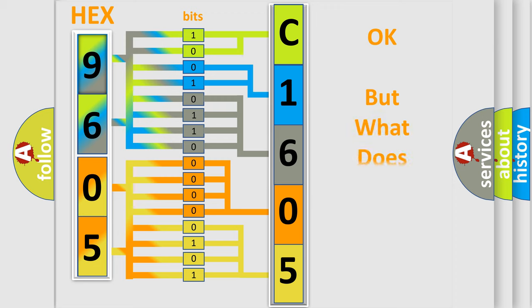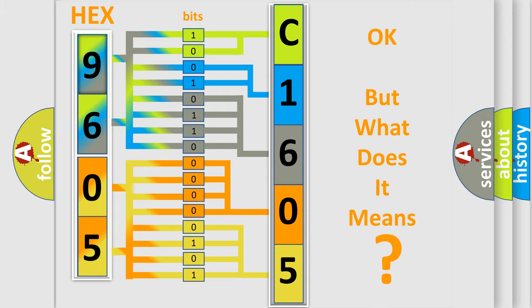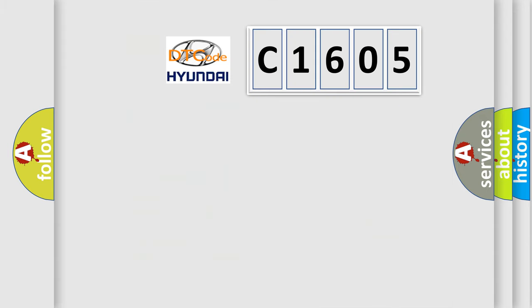The number itself does not make sense to us if we cannot assign information about what it actually expresses. So, what does the diagnostic trouble code C1605